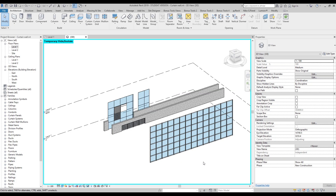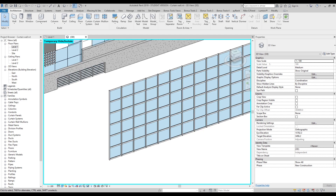Hello everyone and welcome back to my tutorial. Today we will continue our tutorial about the curtain wall. We will see some advanced things you can create using curtain wall, and one more type we have in Revit. Before we continue, I highly recommend you check the previous video about the curtain wall — you will find the link below this video. For those who already know everything about the curtain wall, we will continue right now.